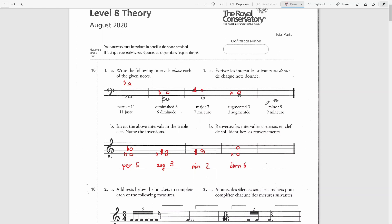The last interval is a minor ninth, which is a compound interval consisting of an octave and a minor second. A second above E is an F note. In the key of E major the second note is F-sharp, which would be a major second, but we need a minor second, so F-natural will make a minor second. Now to make it a minor ninth I will move this F up an octave.